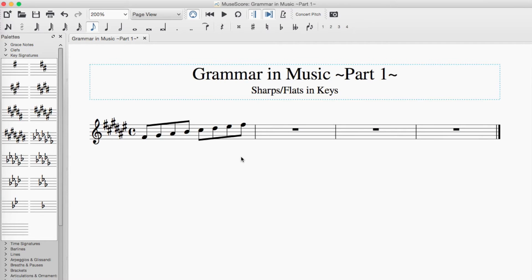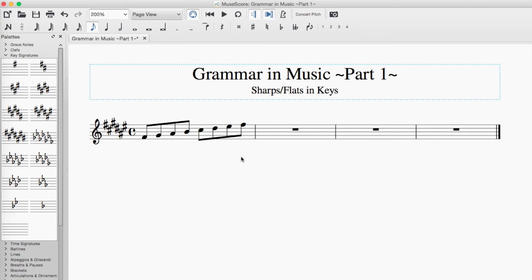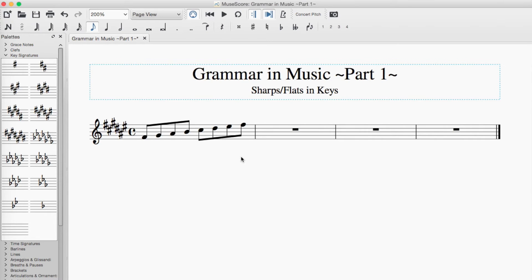My guitar teacher told me something very important that I still use to this day. In a key, every letter gets represented. In other words, all seven letters from A to G show up. So if you try and spell the F major scale as F, G, A, A sharp, C, D, and E, then the B gets no representation because you've got A and A sharp in there. And so there's no representation for B. It's very easy to write out scales if you keep this in mind.